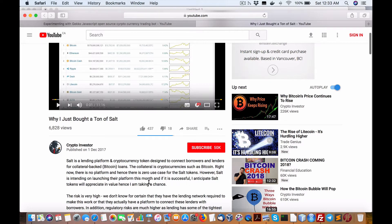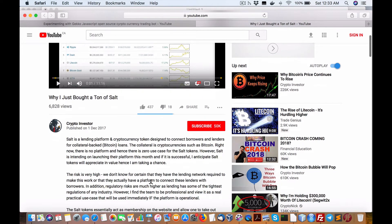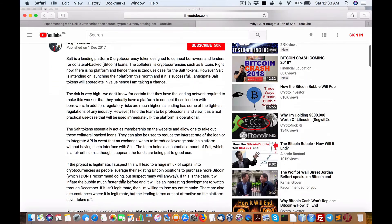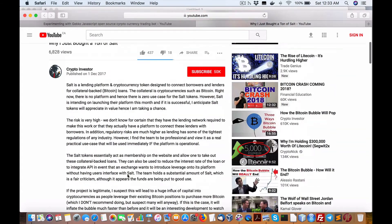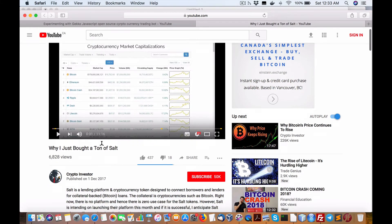Successful anticipate SALT tokens will appreciate in value, I'm taking a chance, the risk is very high. Well, at the end of the day, I don't know what it is.